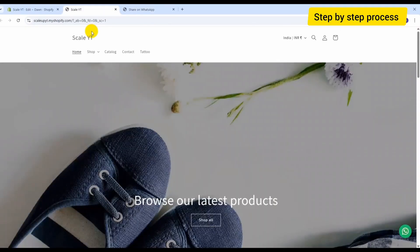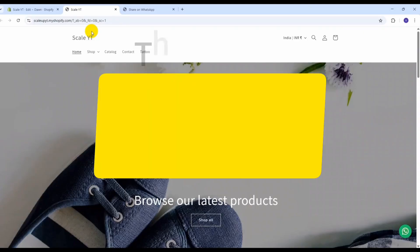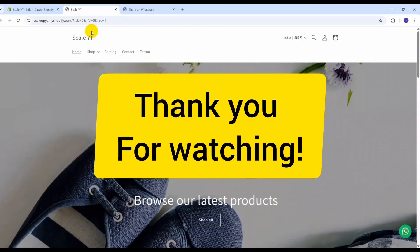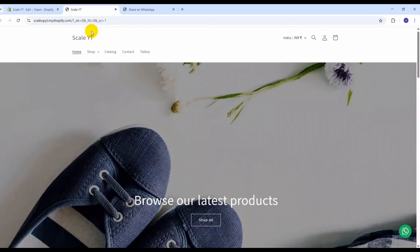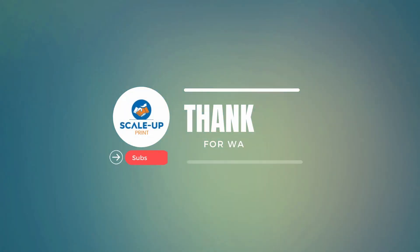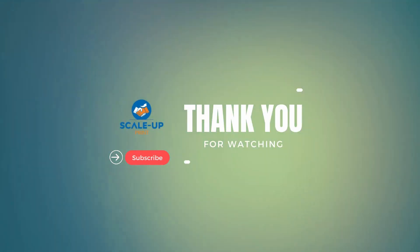And that's how you can add a WhatsApp click-to-chat button to your Shopify store using custom code. And that's it.